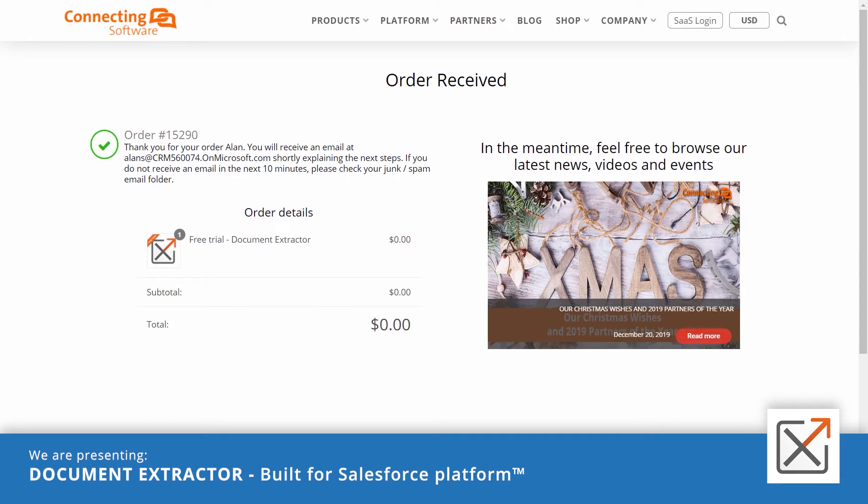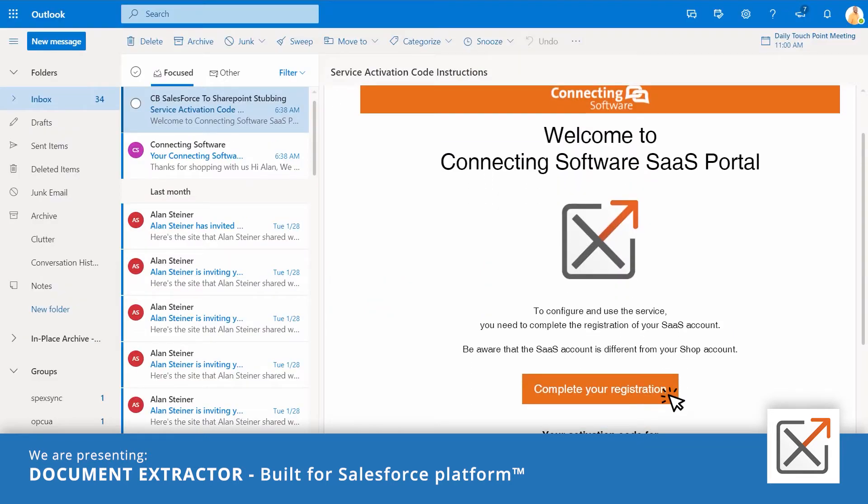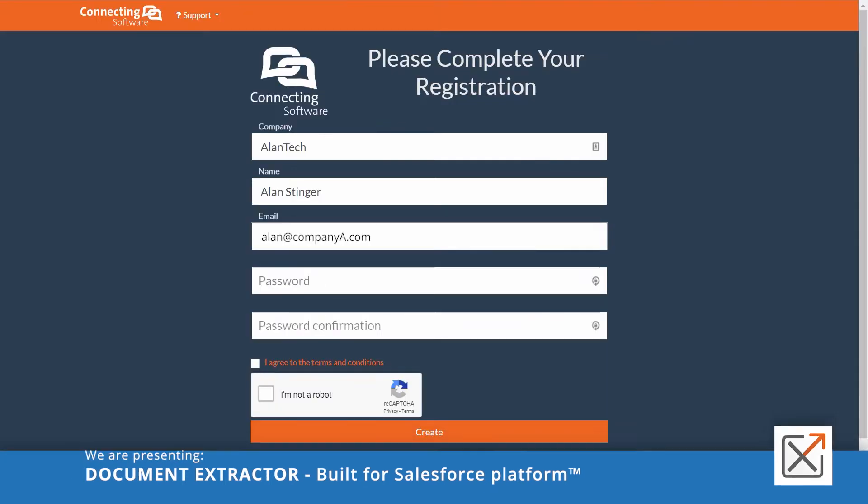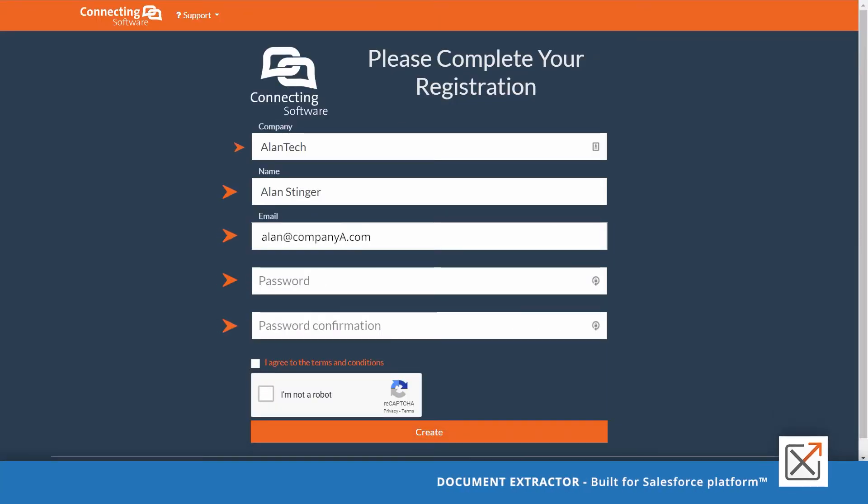Wait for our confirmation and instructions email. From the instructions email, click complete your registration, fill in your info and click create.